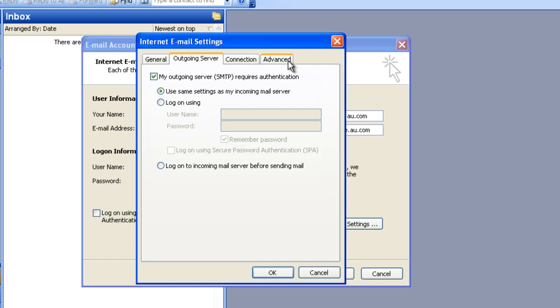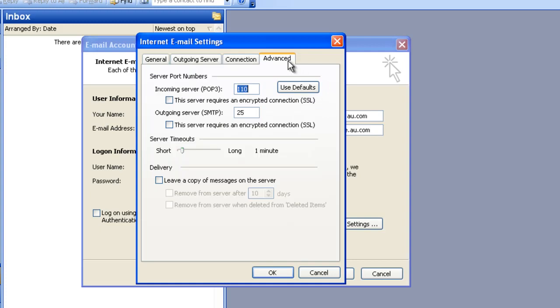After doing this, go to the Advanced tab and you can configure your port numbers. Now if you're using a non-SSL connection and you're connecting via POP, then your incoming server port should be 110. For outgoing server, we recommend you use 587 if not using SSL.